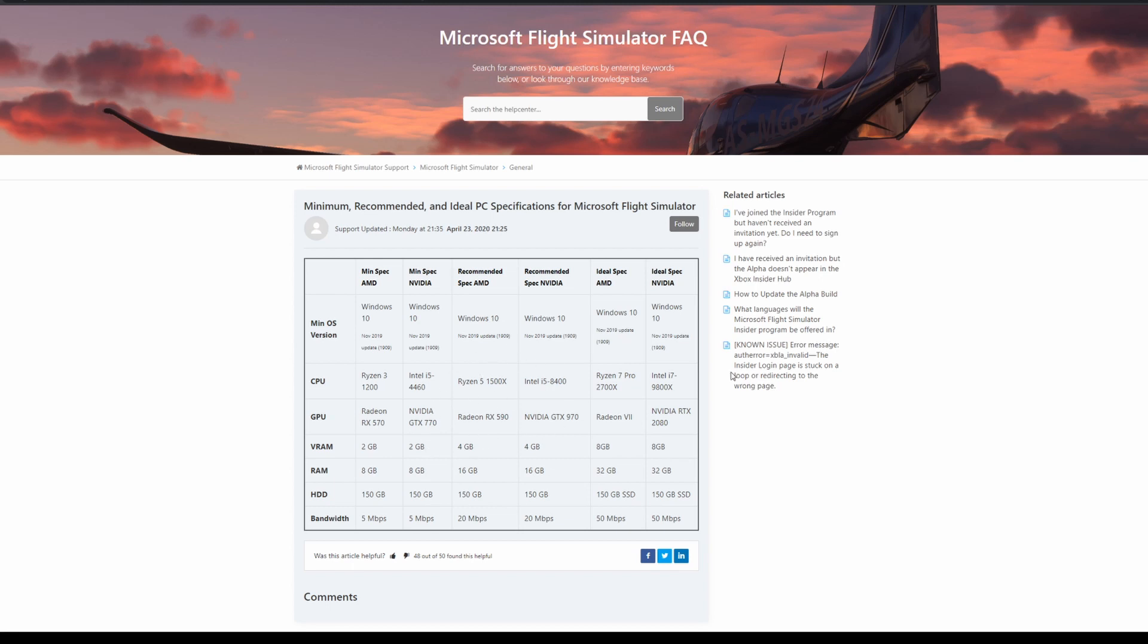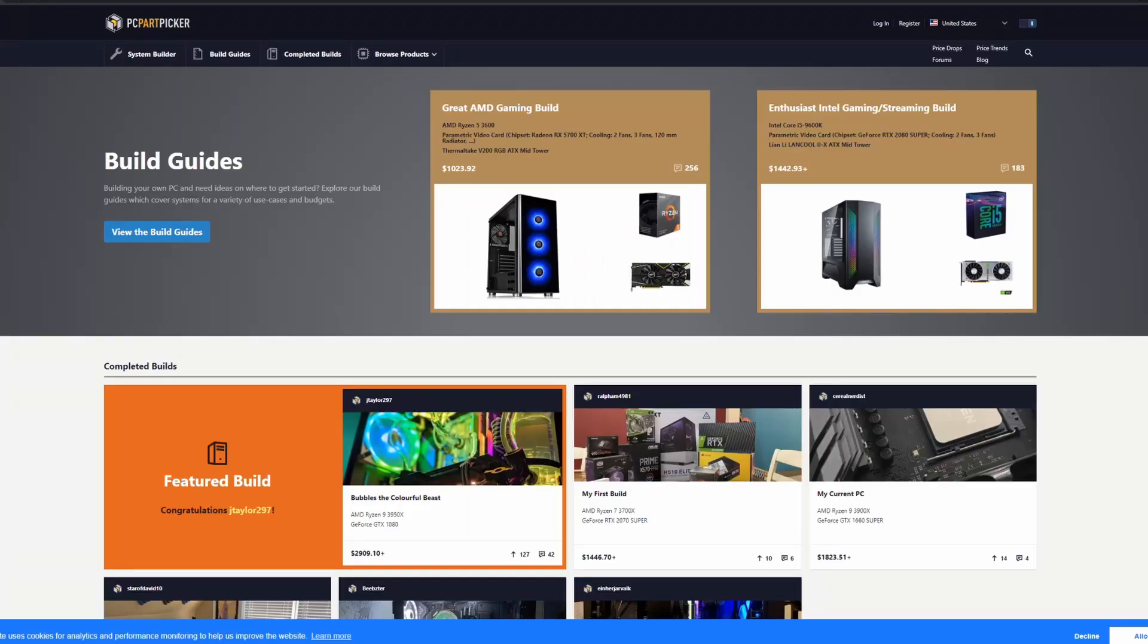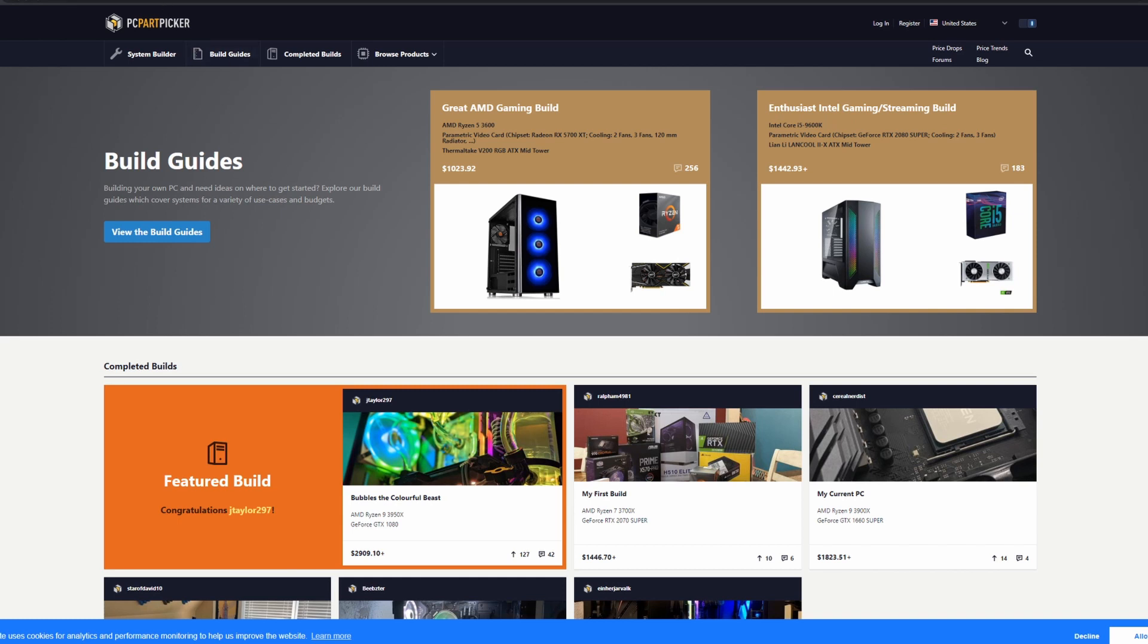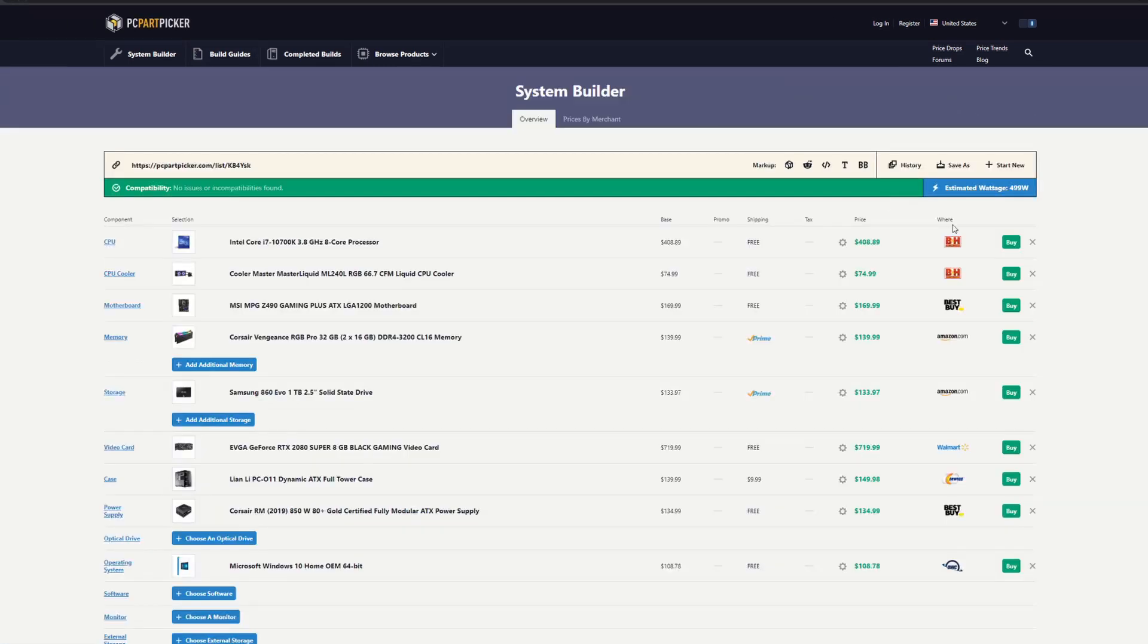Let's get started. I don't want this video to be too long. For those of you in the US, you have pcpartpicker.com—a super easy website to use and a great website to pick your PC parts. I recommend this site and I'll put the link in the description box below.